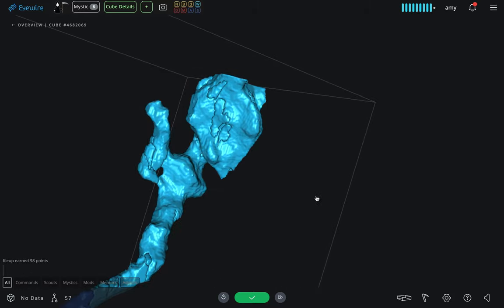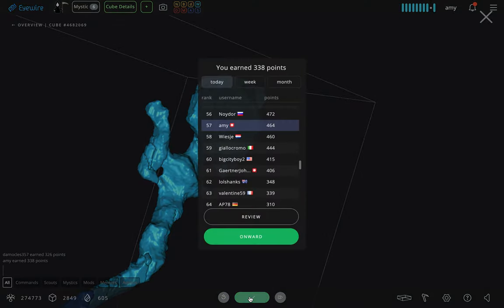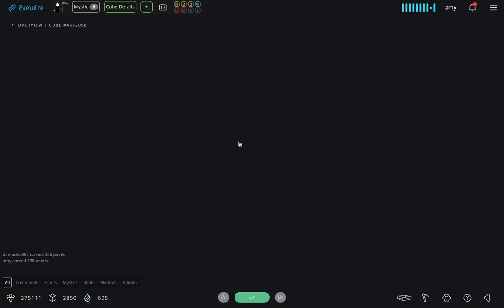When a player thinks they have completed a cube, again, you just hit the submit button, and it compares your trace. If you're ever uncertain,